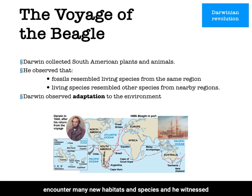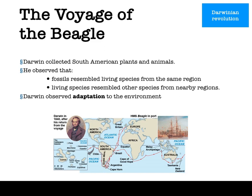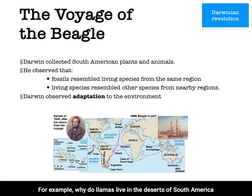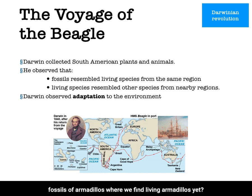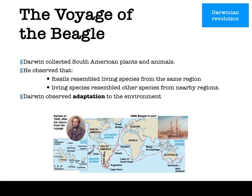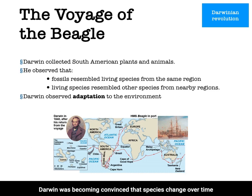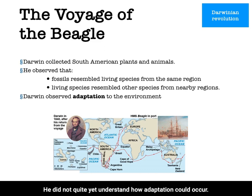During the voyage of the Beagle, Darwin encountered many new habitats and species, and he witnessed firsthand the random patterns of biogeography. For example, why do llamas live in the deserts of South America but not in North America — a place they could walk to? Why do armadillos only live in the Americas, and why do we only find fossils of armadillos where we find living armadillos? Yet anywhere Darwin went and in everything he saw, the overriding observation was the fit between organism and its environment — this is adaptation. Darwin was becoming convinced that species change over time, though he did not yet quite understand how adaptation could occur.